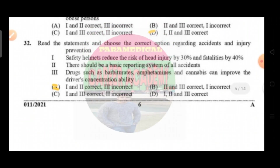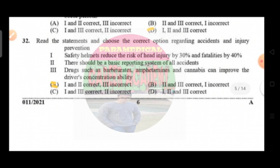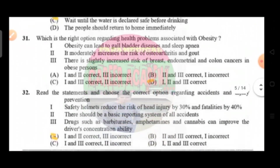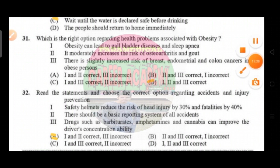Question number 32: read the statement and choose the correct option regarding accident and injury prevention. Option one — safety helmets reduce the risk of head injury by 30% and fatalities by 40%; option two — there should be a basic reporting system for all accidents; option three — drugs such as barbiturates, amphetamines, and cannabis can improve the driver's concentration ability. The correct answer is option A, that is one and two are correct; option three is incorrect. That's it for today. I hope you liked this session. Please like, share, and subscribe to this channel. Thank you so much.